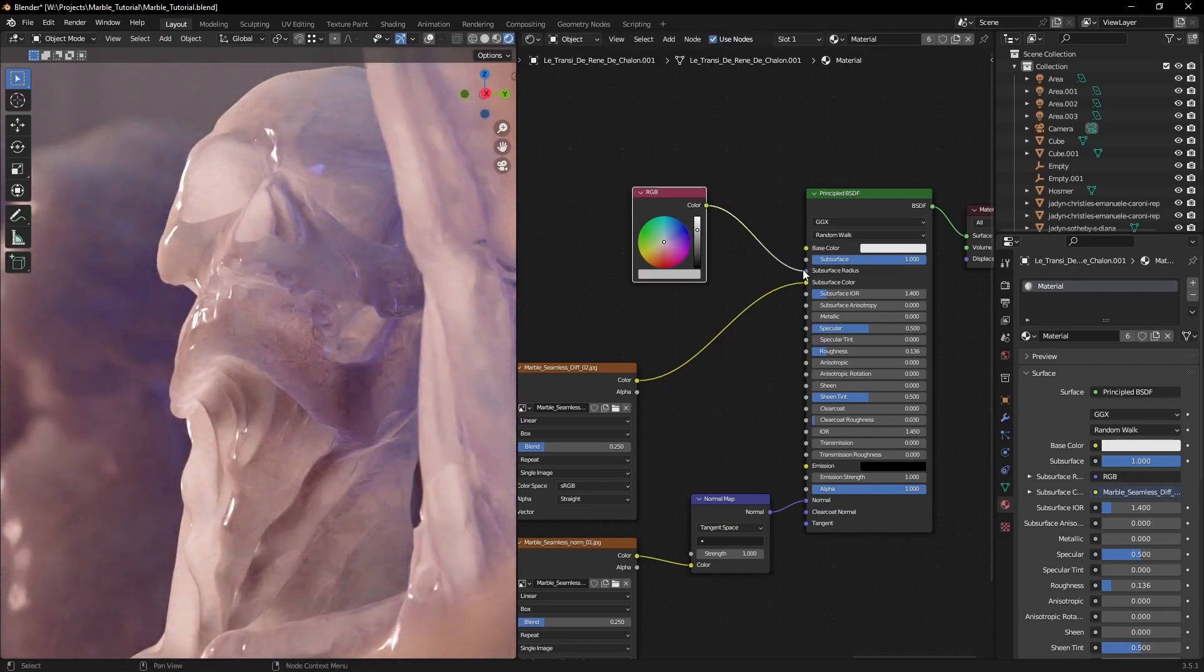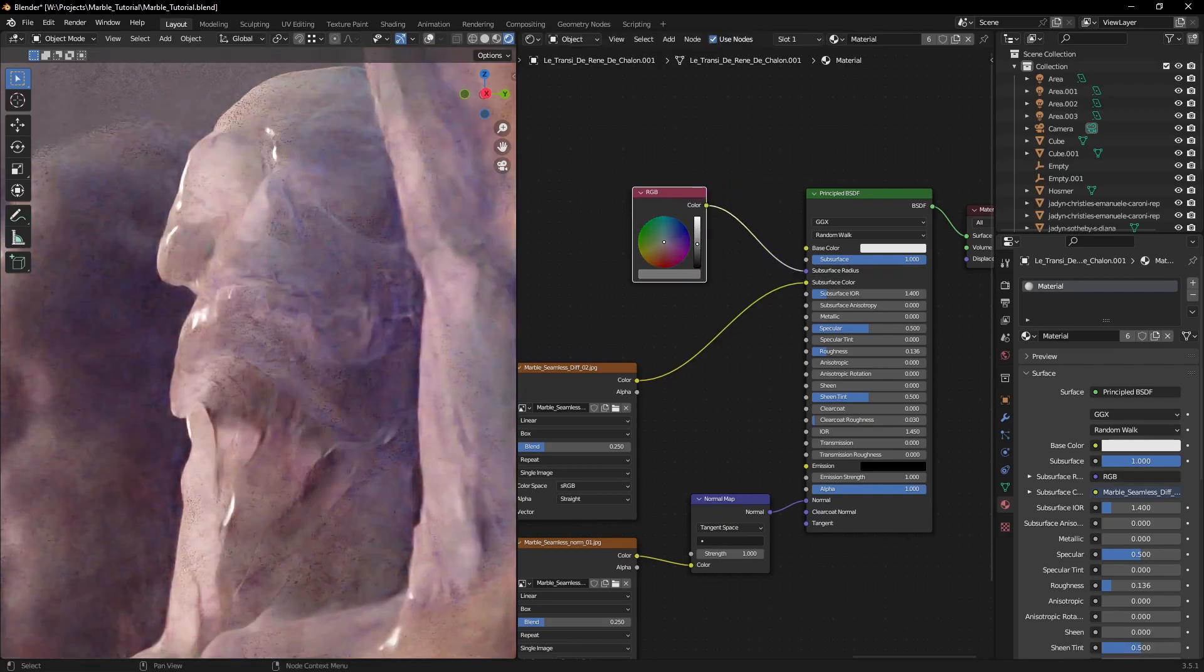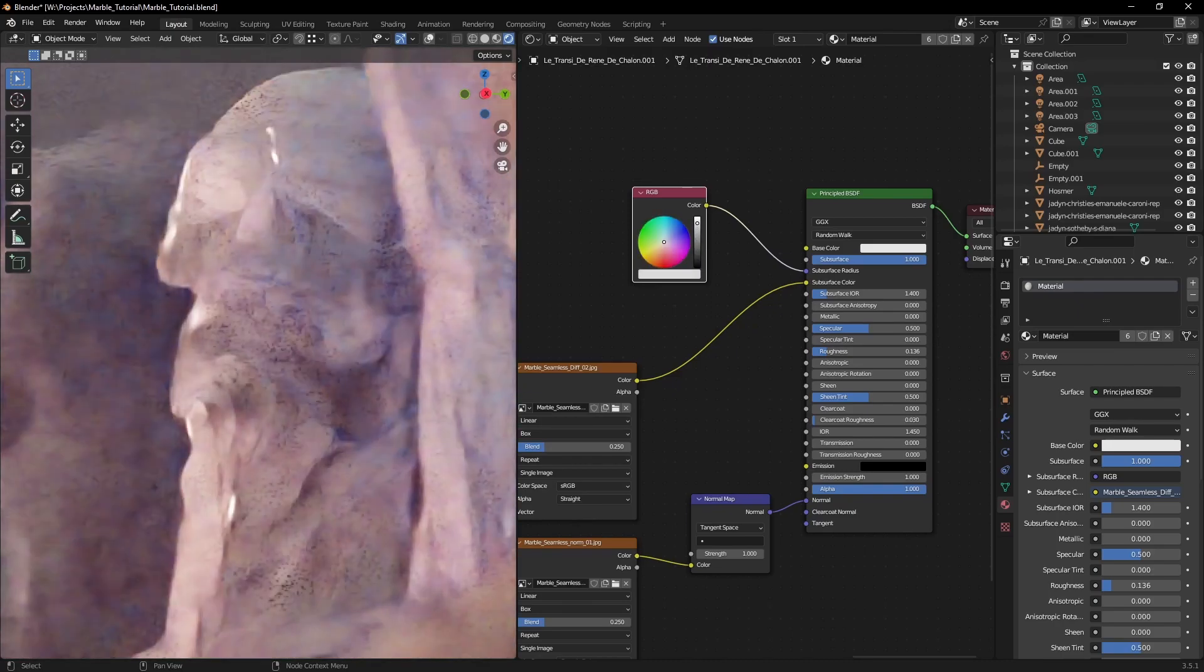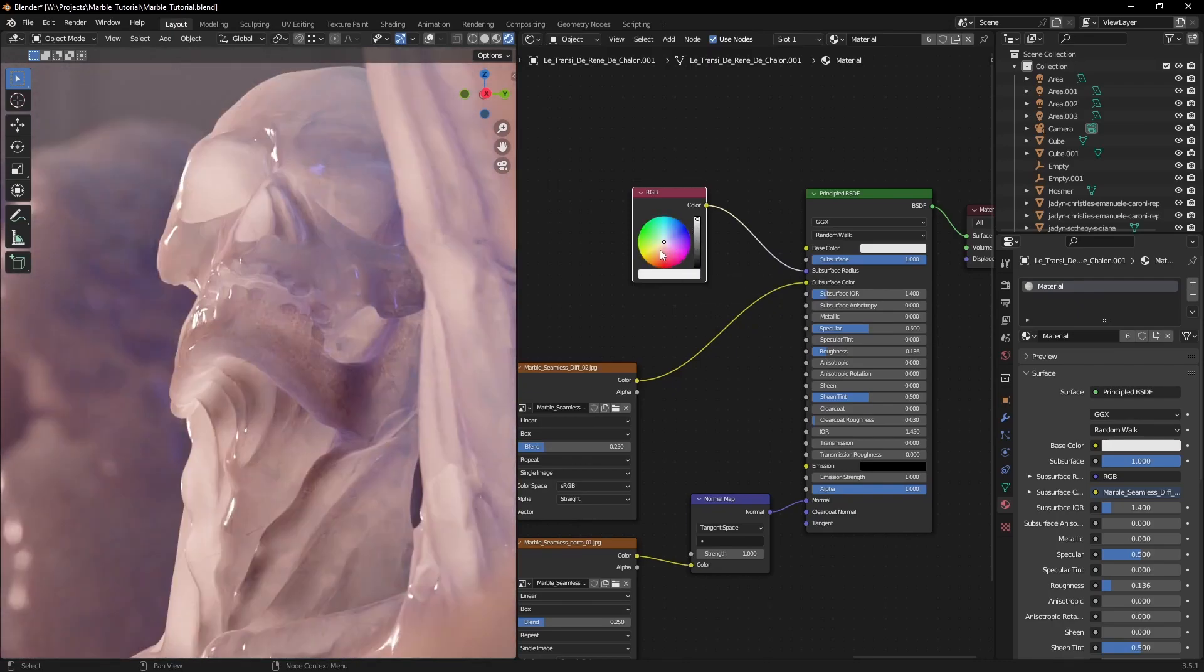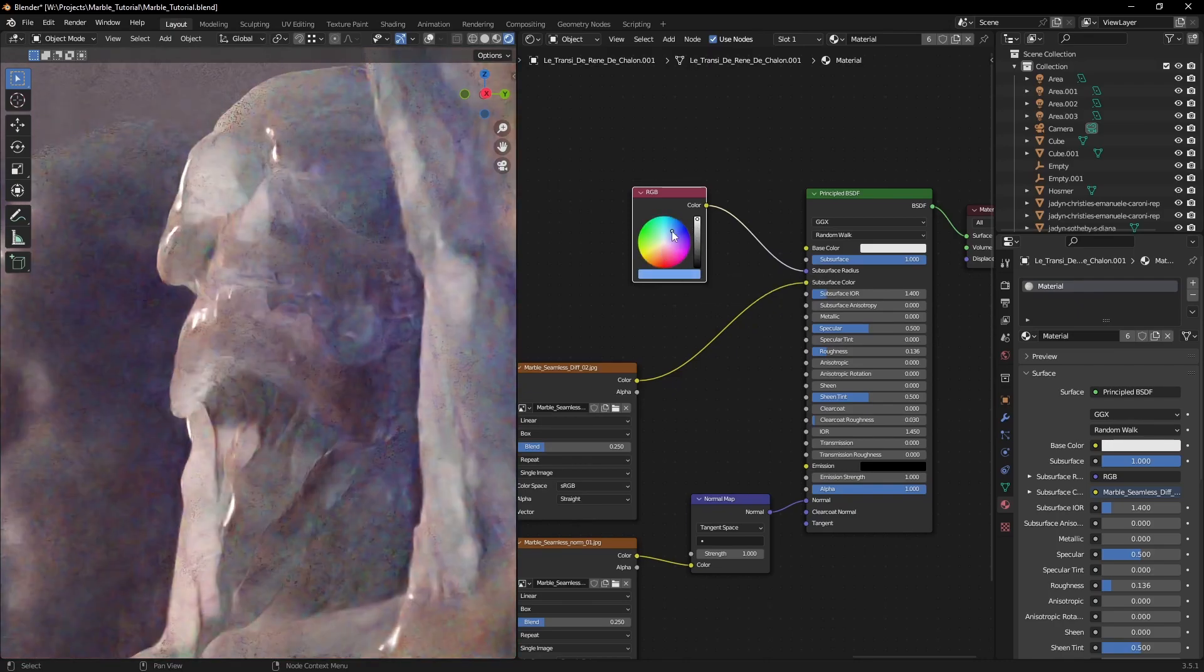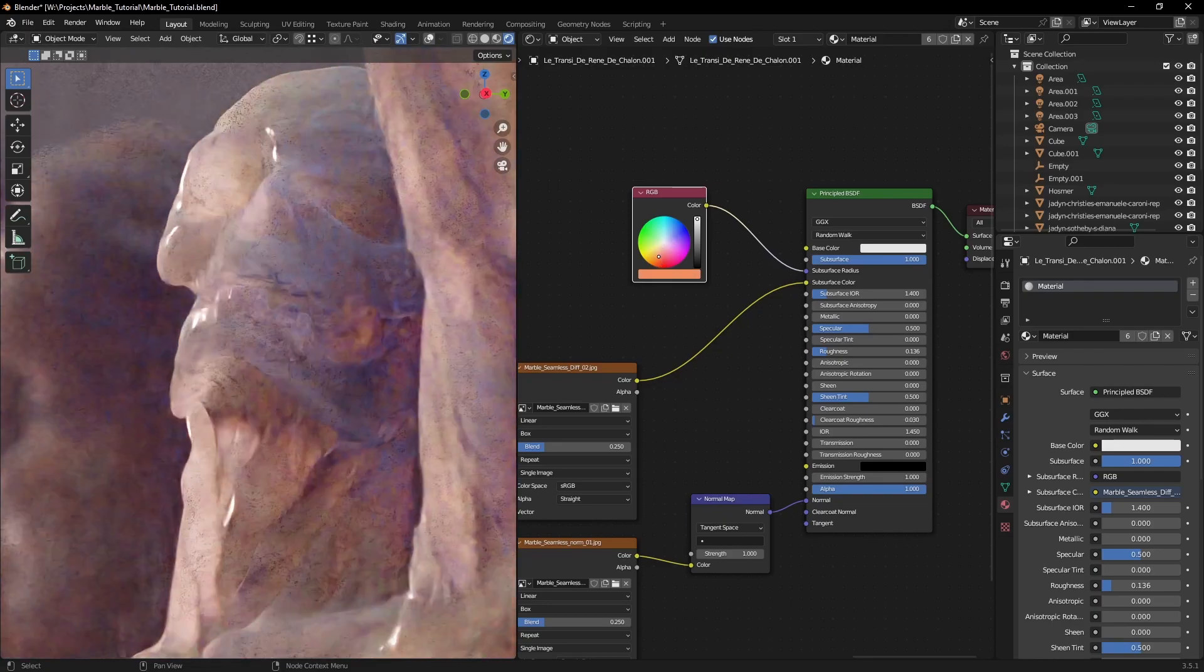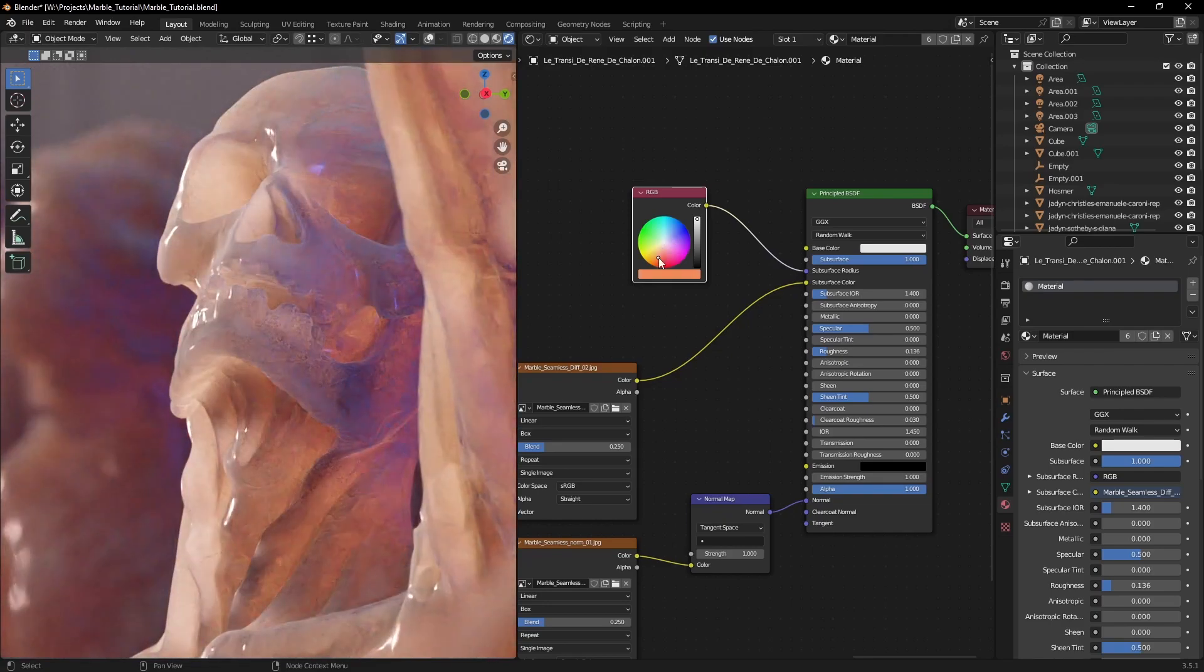Easiest way is to plug in an RGB node. Changing the value will control the depth of the scattering, and if we play with the hue and saturation, we can introduce some color into the volume of our object.